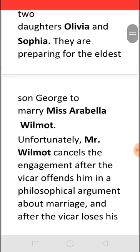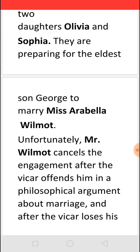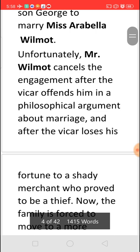When the novel begins, the family is preparing for the eldest son George's marriage to Miss Arabella Wilmount, who is a very beautiful and rich lady in the neighbourhood. However, the Vicar and Mr. Wilmount have an argument about marriage, because Mr. Wilmount is planning to get married again — an idea the Vicar cannot accept easily. Mr. Wilmount keeps quiet because he knows he cannot argue with the Vicar on this matter.